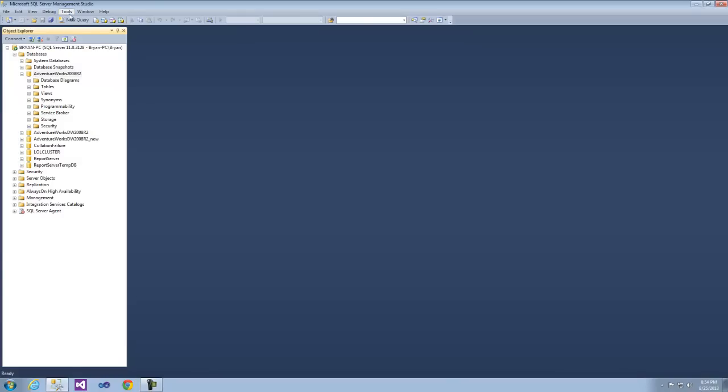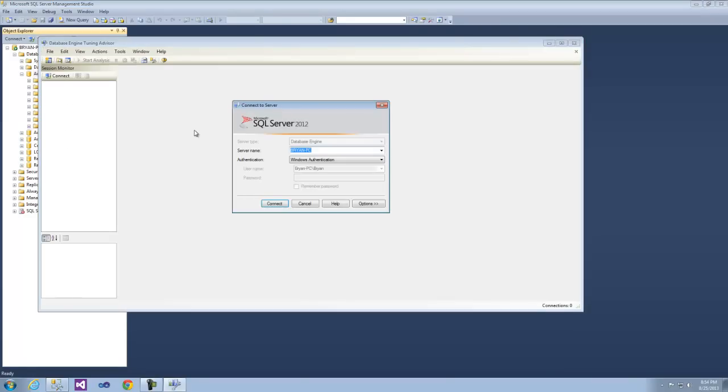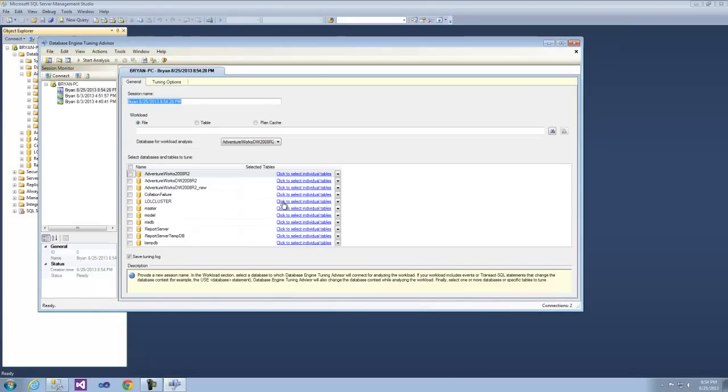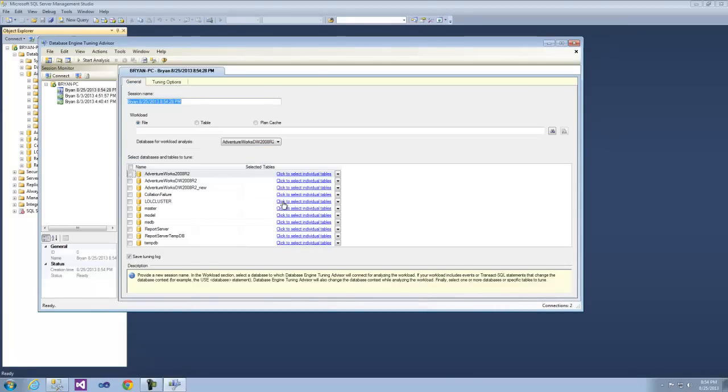Let's look at the Database Engine Tuning Advisor. This is SQL Server 2012, so I am not actually going immediately into the profiler. This comes stock with Standard and above, but I want to focus primarily on this because the Database Engine Tuning Advisor now allows you to query the execution plans.